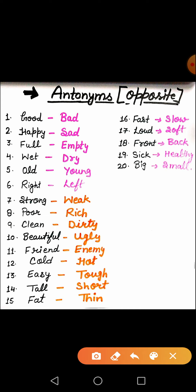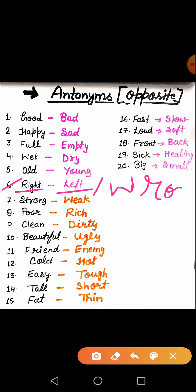The next word is right. Take a right side turn, take a left side turn. Right ka meaning correct bhi hota hai. Jahan par right ka meaning correct ke sense mein hoga, uska opposite hoga wrong. Right ke do opposite ho sakte hain — meaning depend karta hai ki aap kis sense mein bol rahe hain. Agar aap hand ke sense mein bol rahe hain, toh right ka opposite left hoga. But if you are saying that right means correct, then the opposite will be wrong. Got it?